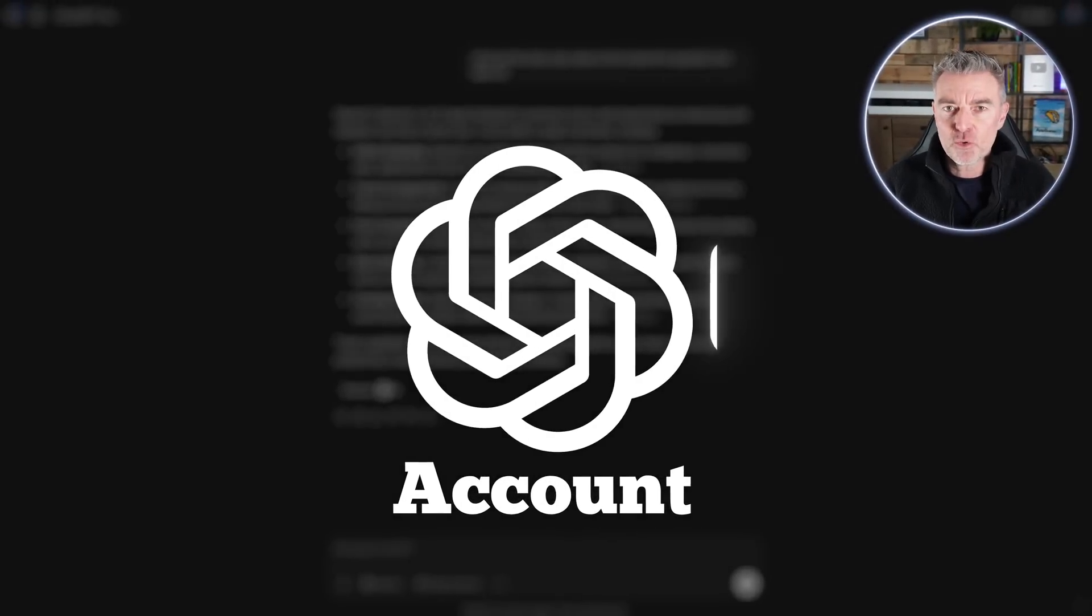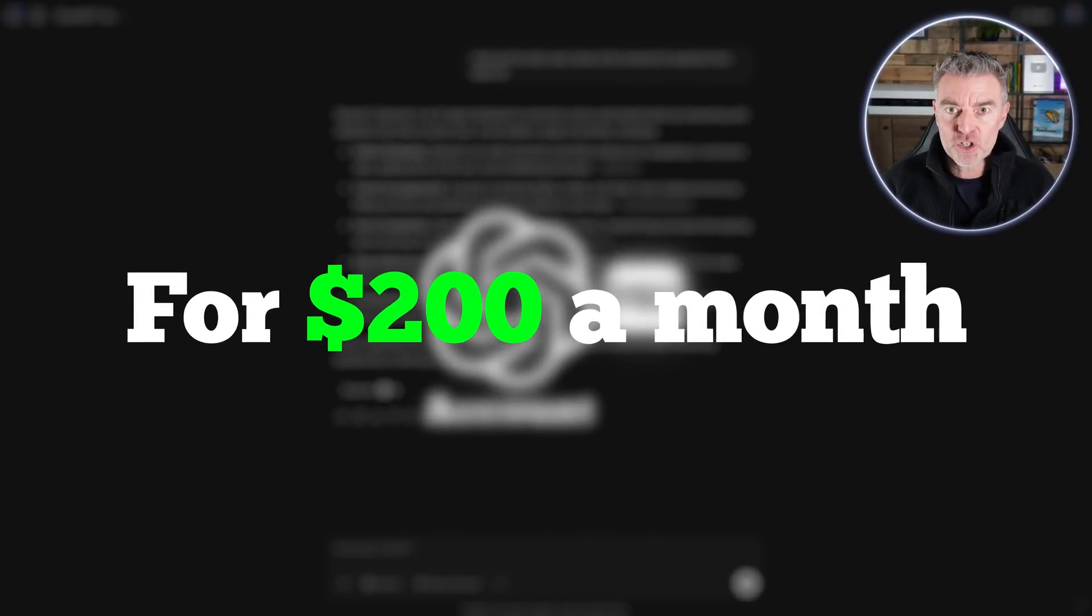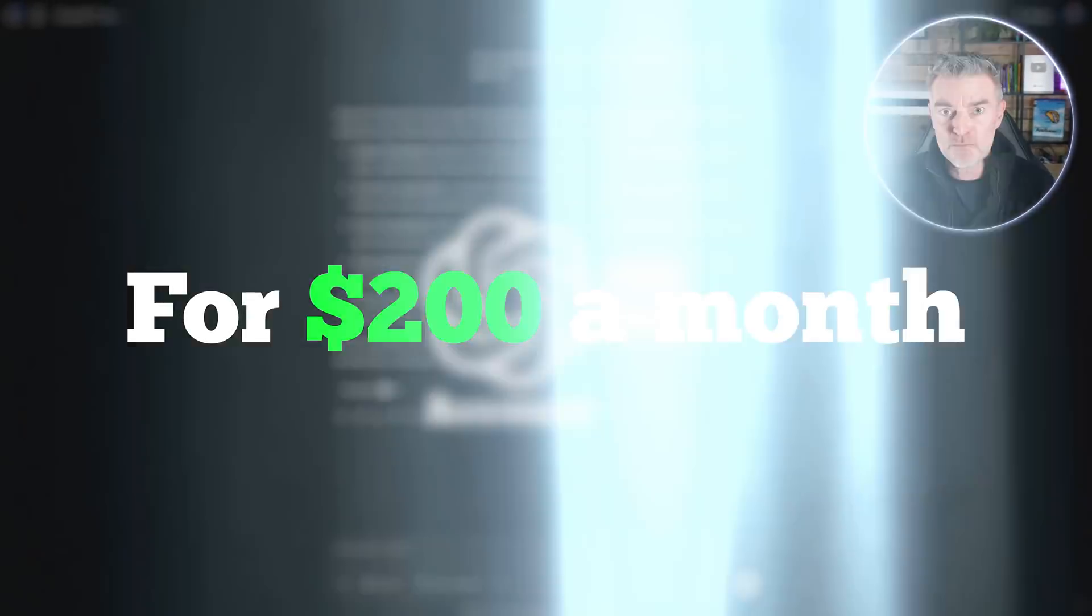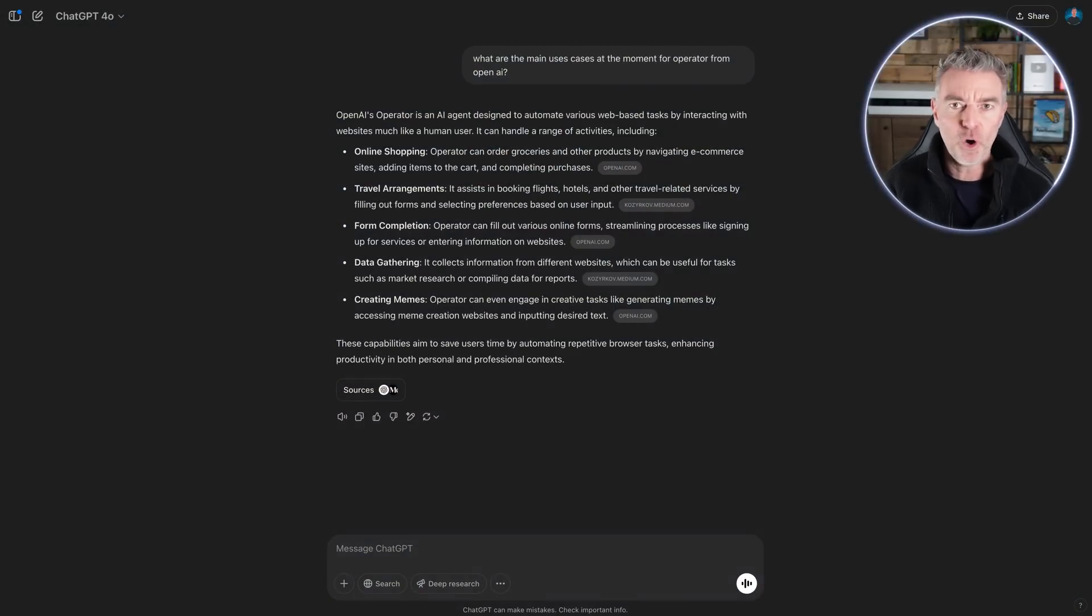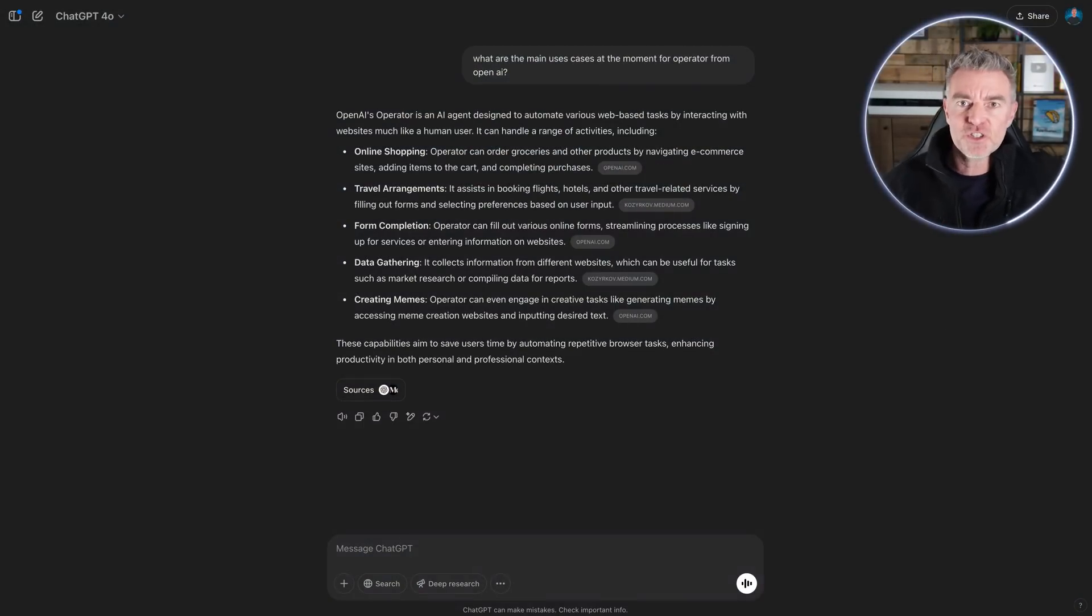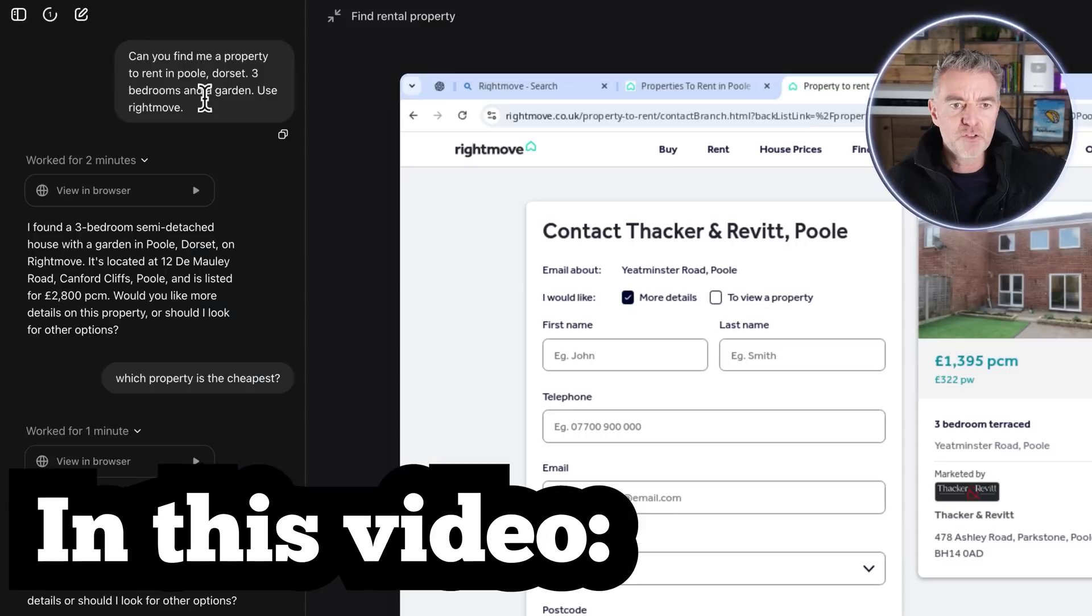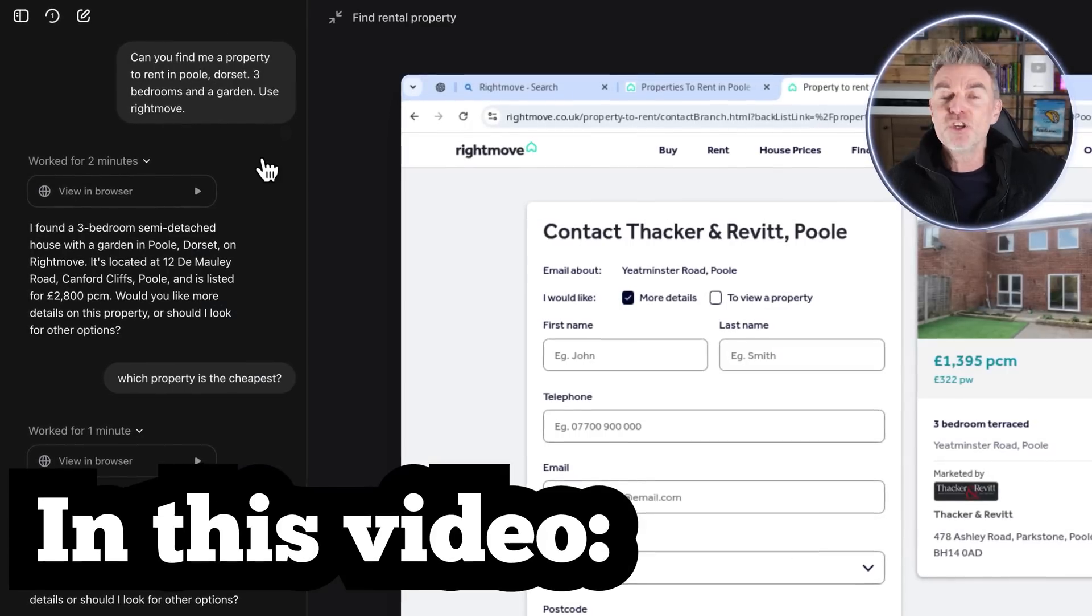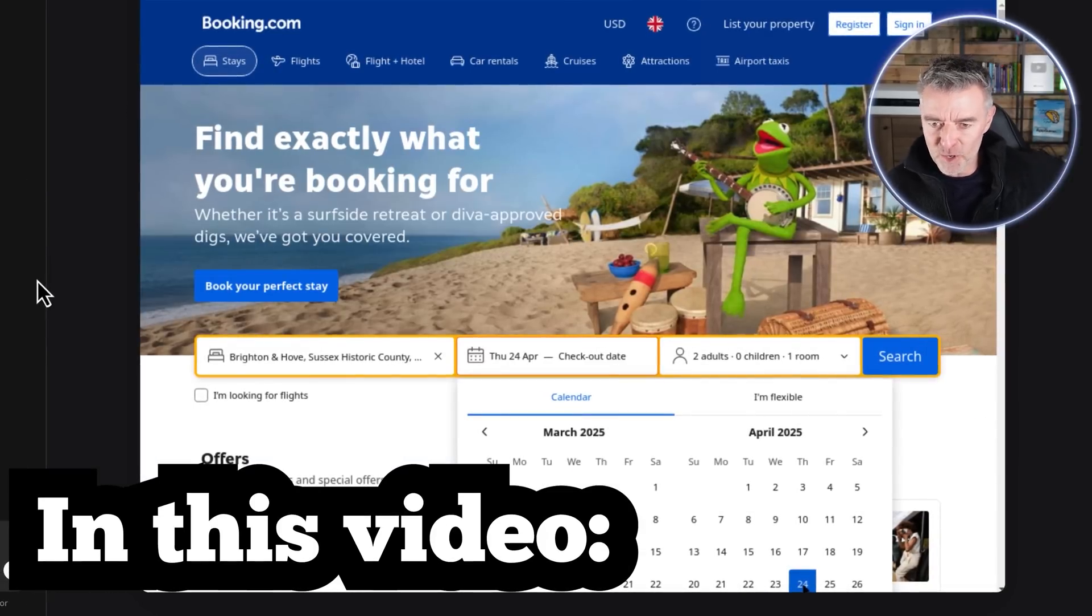If you're thinking of upgrading your ChatGPT account to the Pro version for $200 a month just to get your hands on operator, you need to watch this video. I'm going to show you whether or not it's worth it and some of the things I've found that you can use it for.